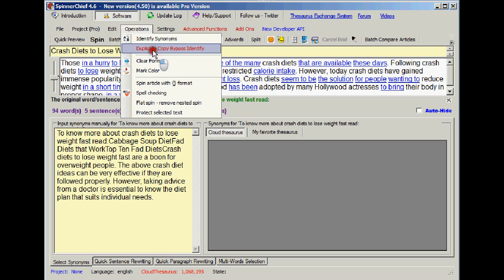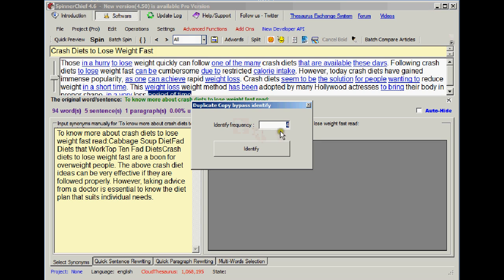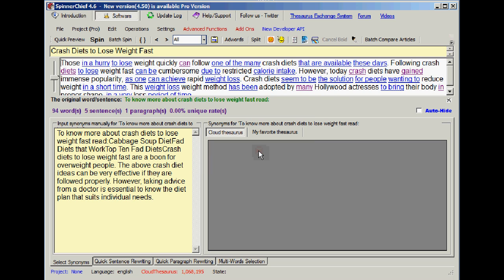Spinner Chief is going to find all four word phrases and split them up. So we hit this new function here, duplicate copy bypass identify, and it asks for the frequency. We want a frequency of three to make sure that there are no four word sequences. Hit identify.